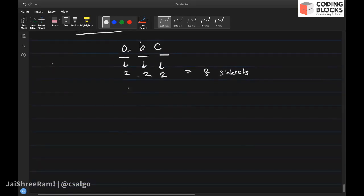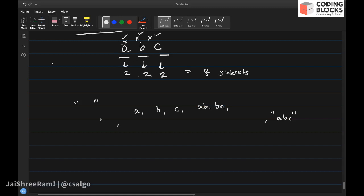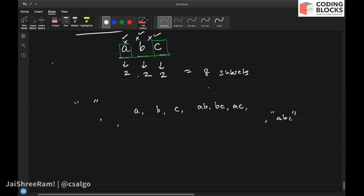If you do not include a, b, or c you get a null subset, and if you include all of them you get the subset 'abc'. You can have subsets of length one containing only one character: a, b, or c. You can also have subsets of length two: ab, bc, and also a and c. Remember, a and c is not a substring but it is a subsequence — substrings are continuous but subsets are not.